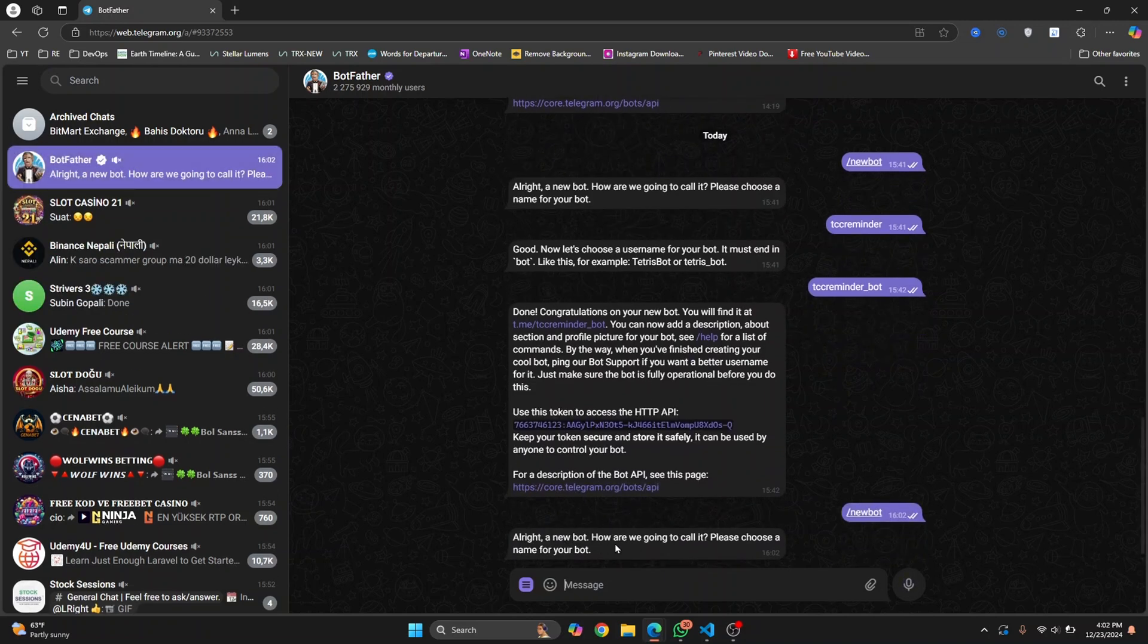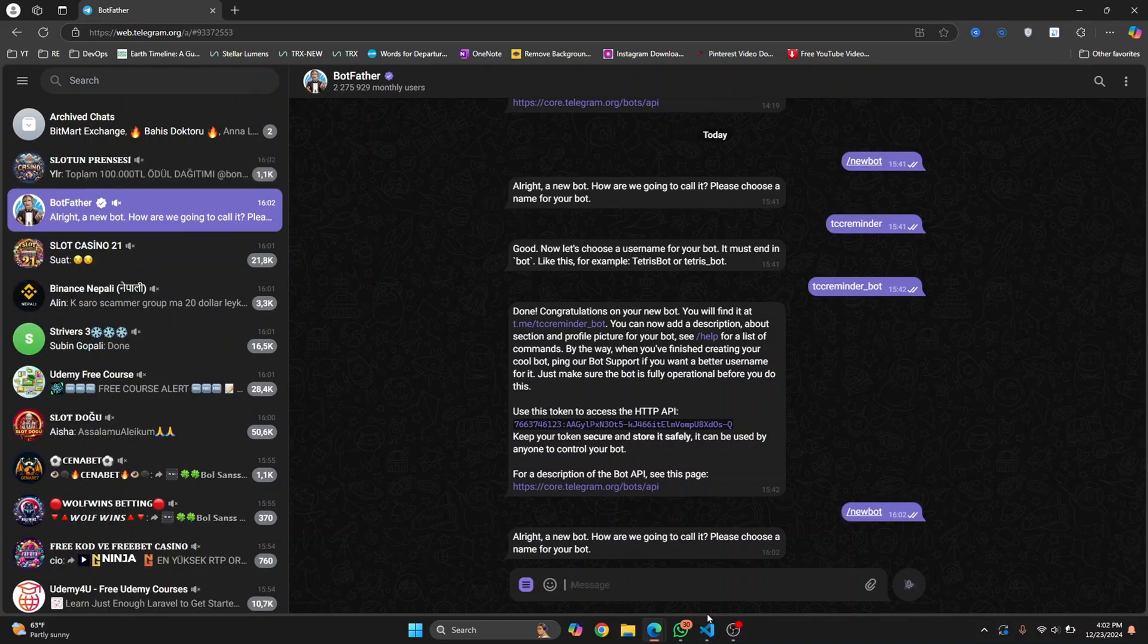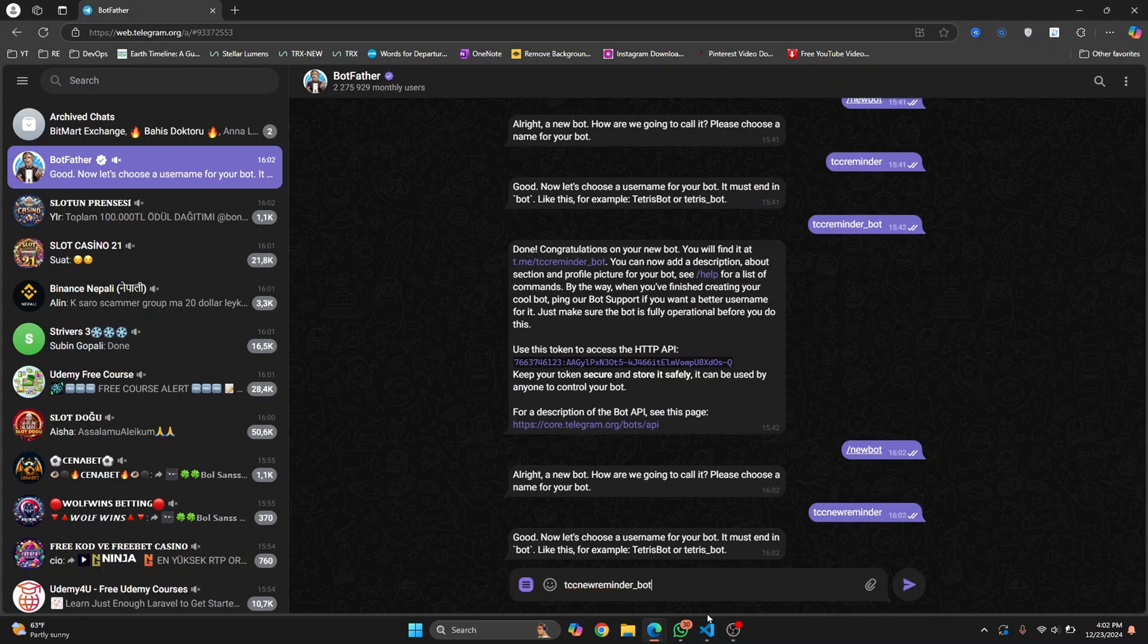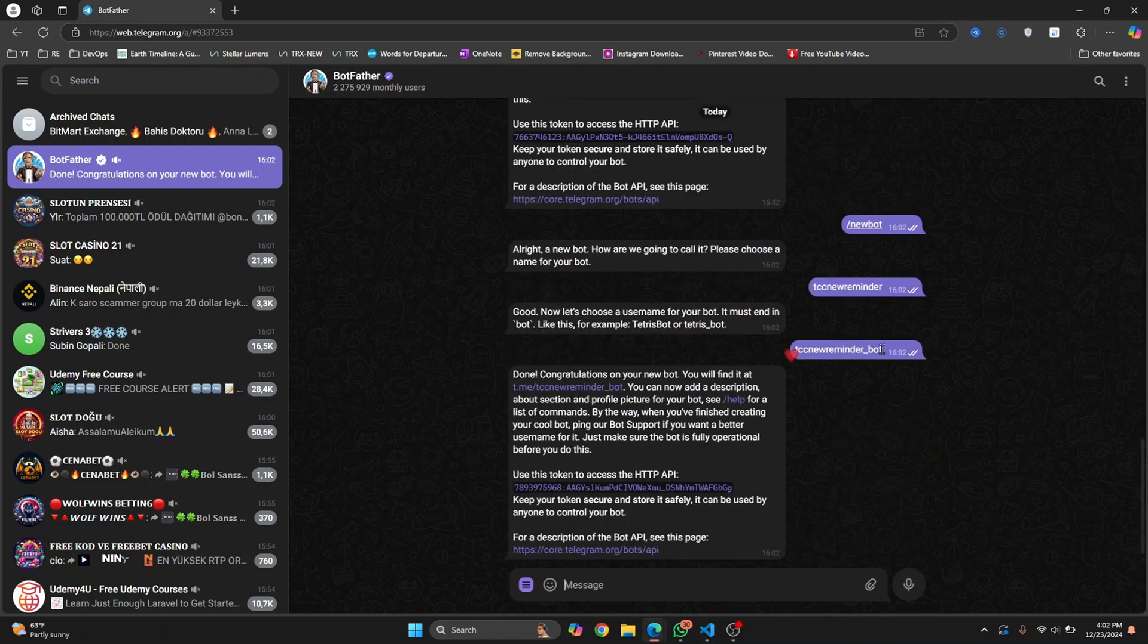It will ask you what you're going to call it. I'll call this one TCC new reminder, hit enter. Let's select a username, so this username needs to be unique. I'll call this new reminder and it has to end with bot. This is a must.